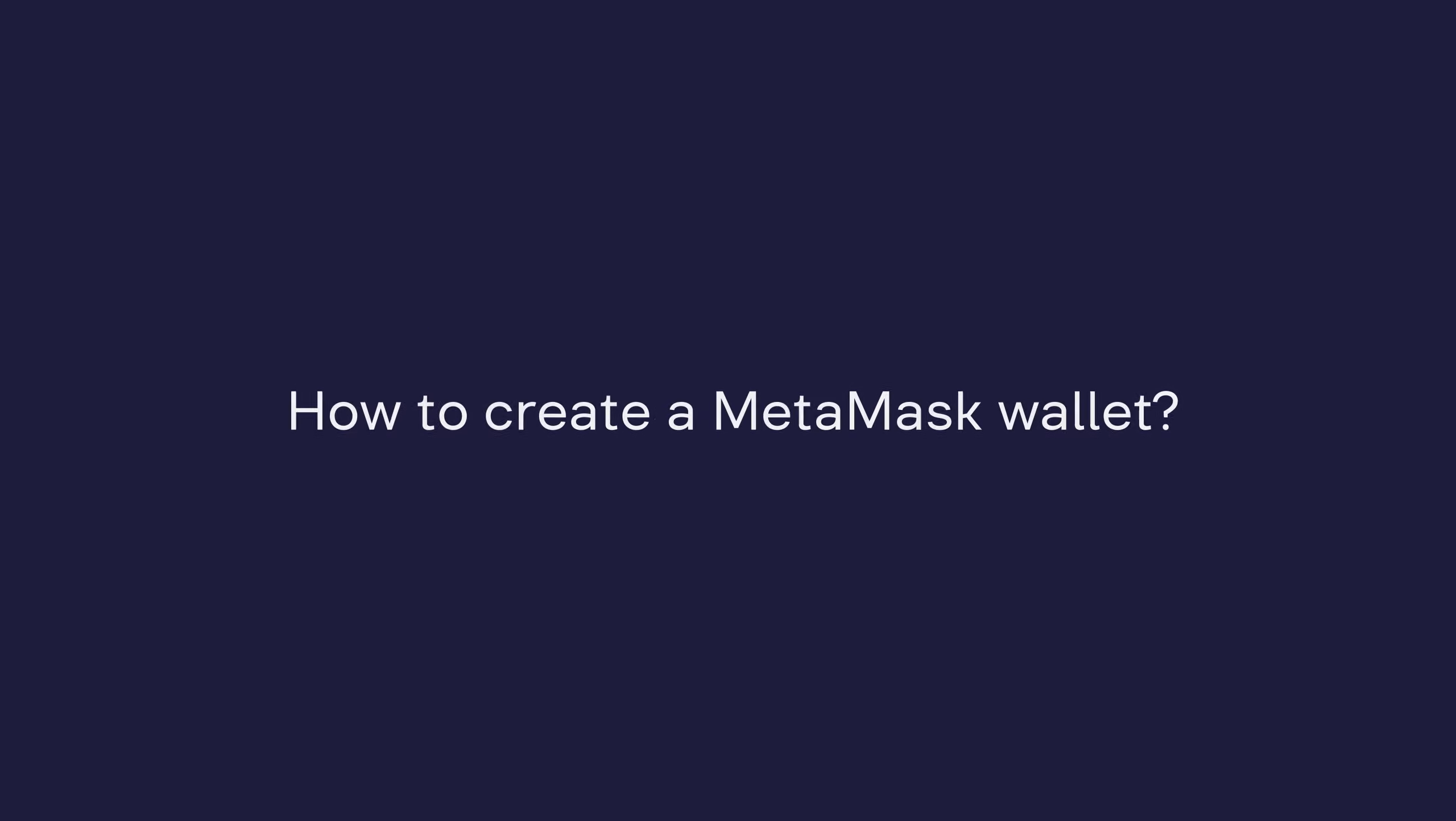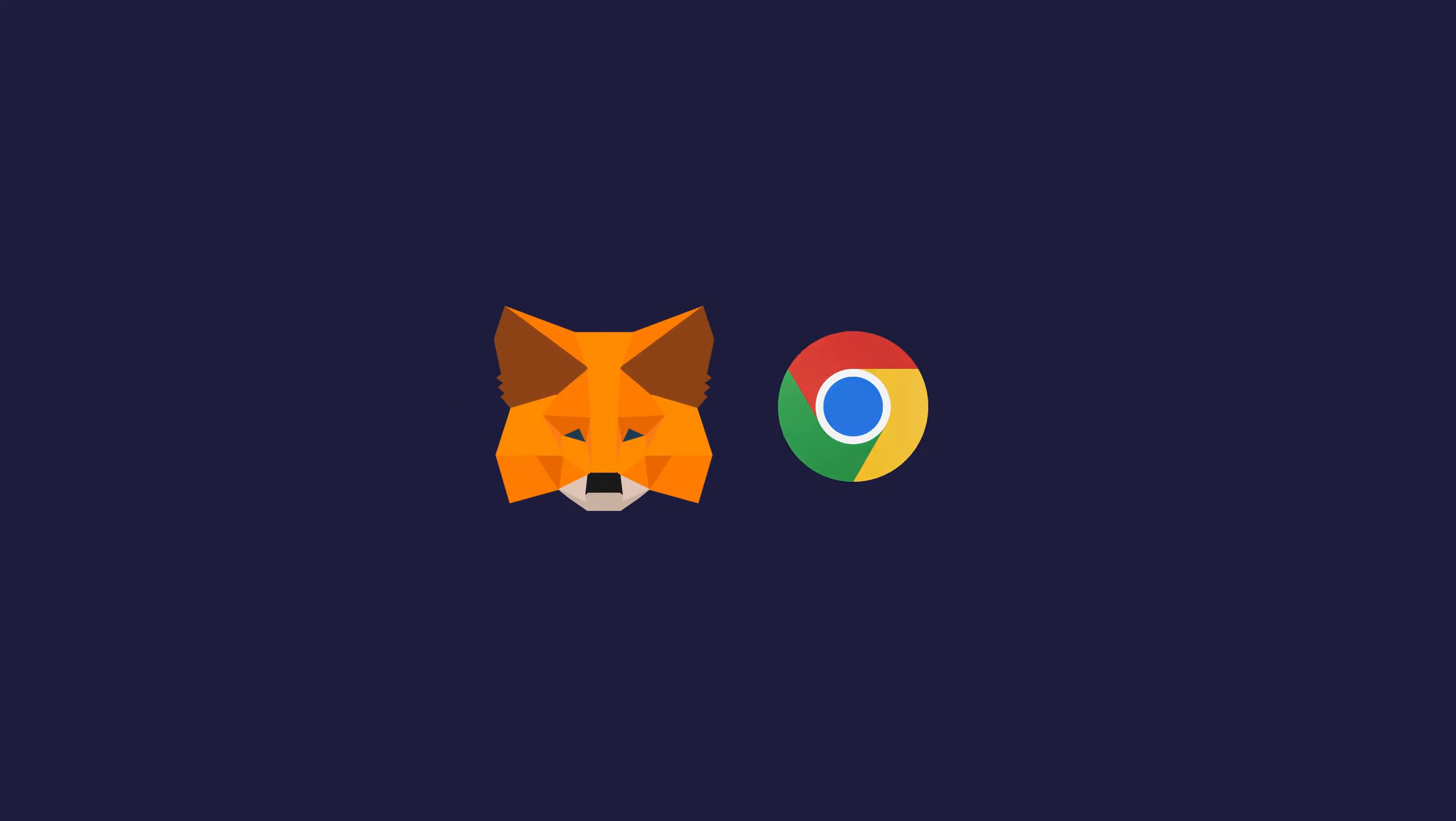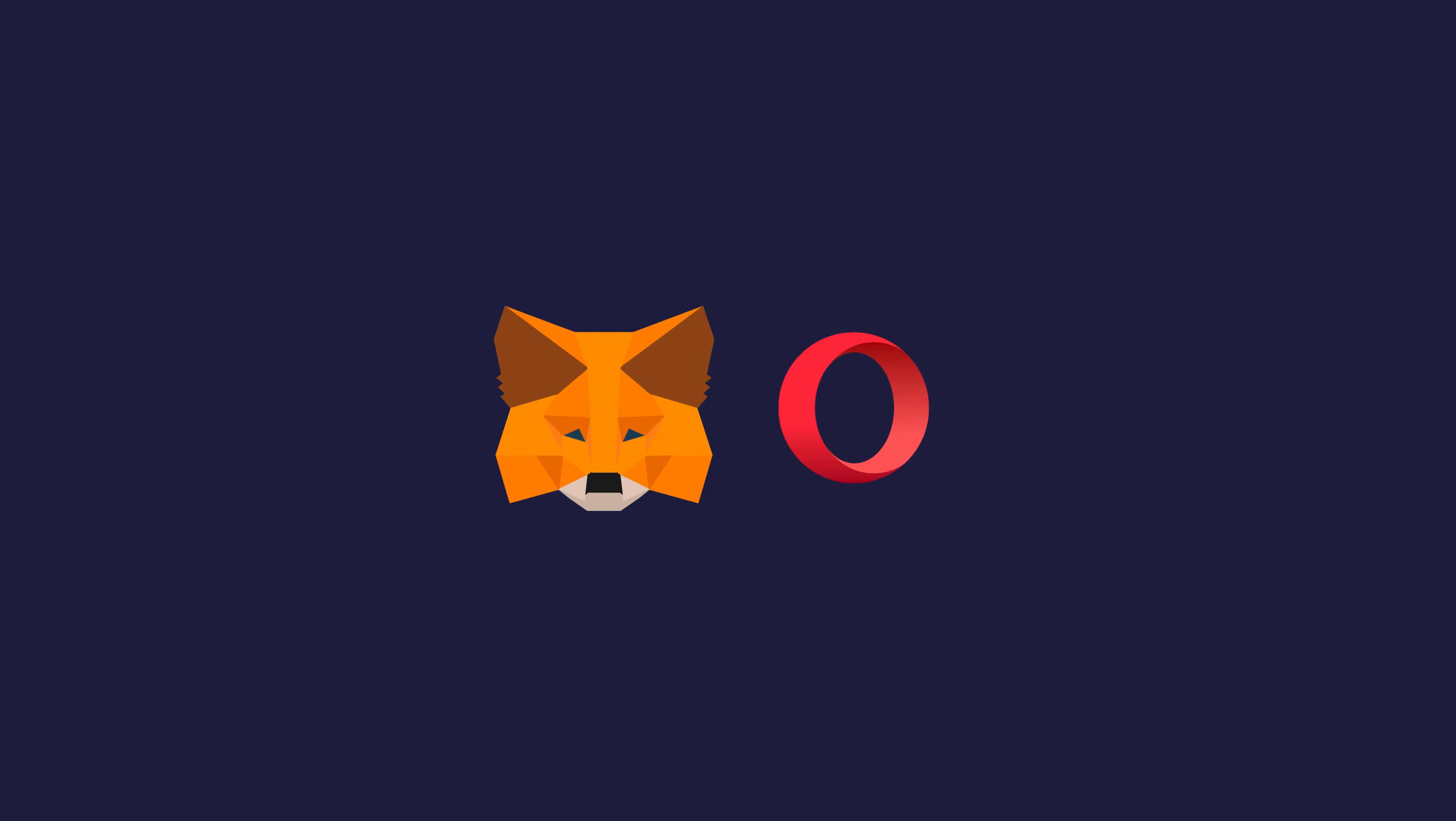Let's try to create a MetaMask wallet together. The MetaMask wallet extension is available for Chrome, Firefox, Brave, Edge, and Opera browsers.